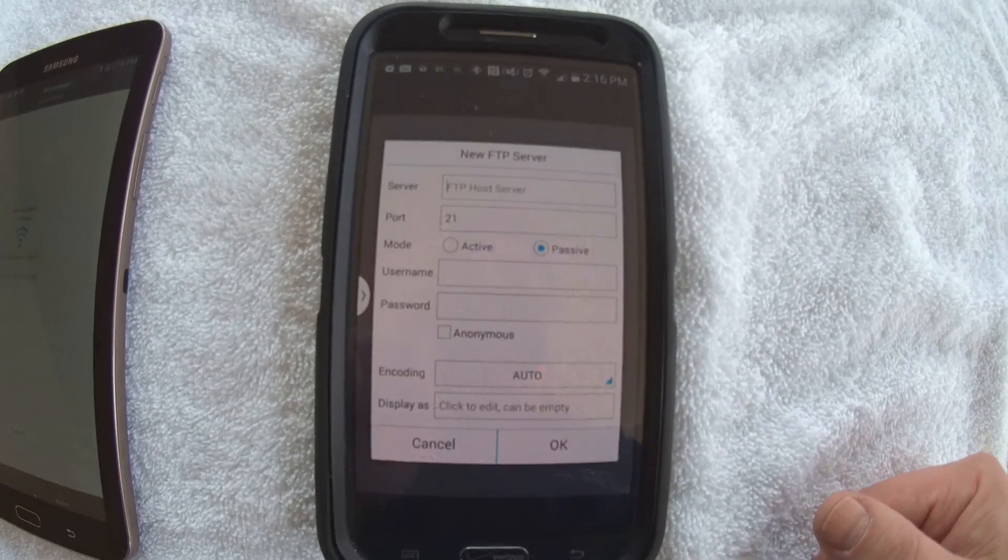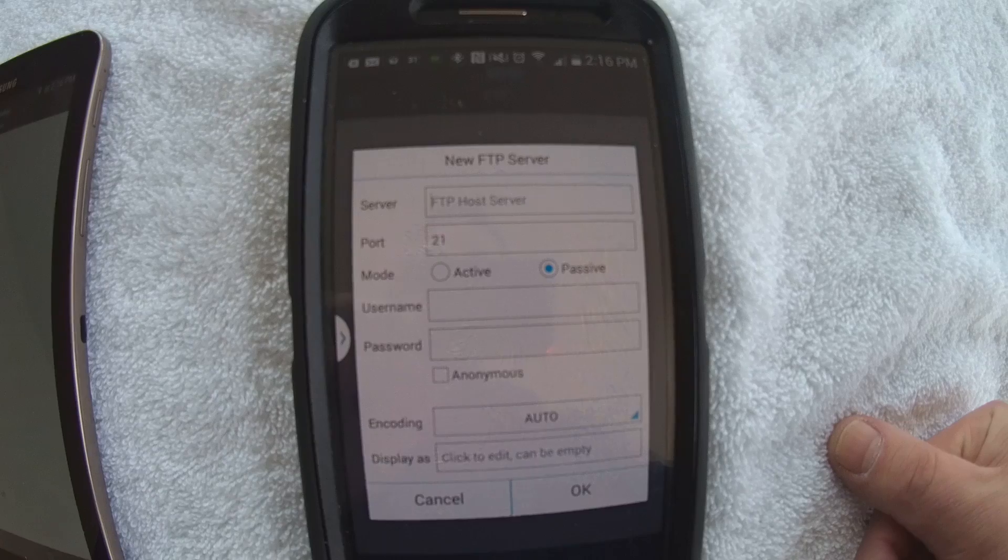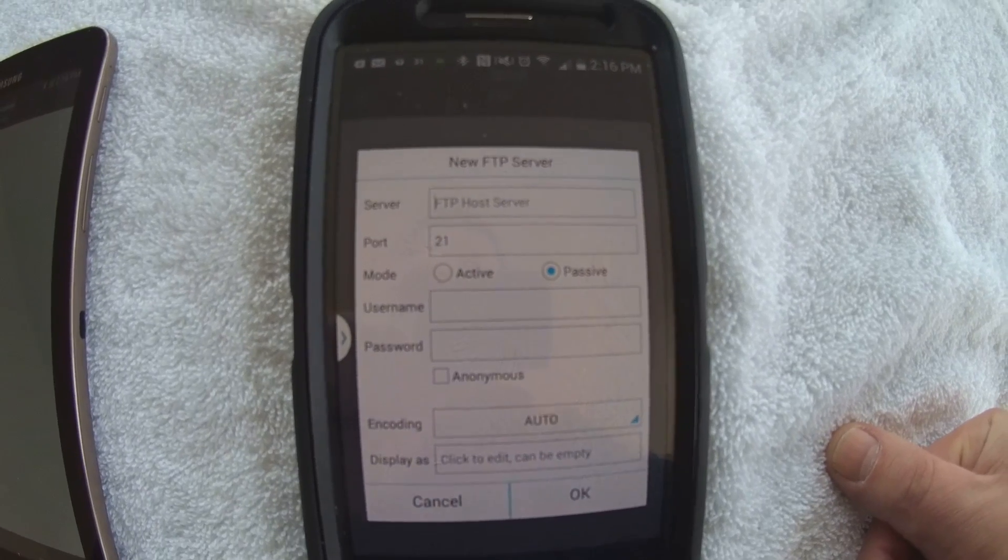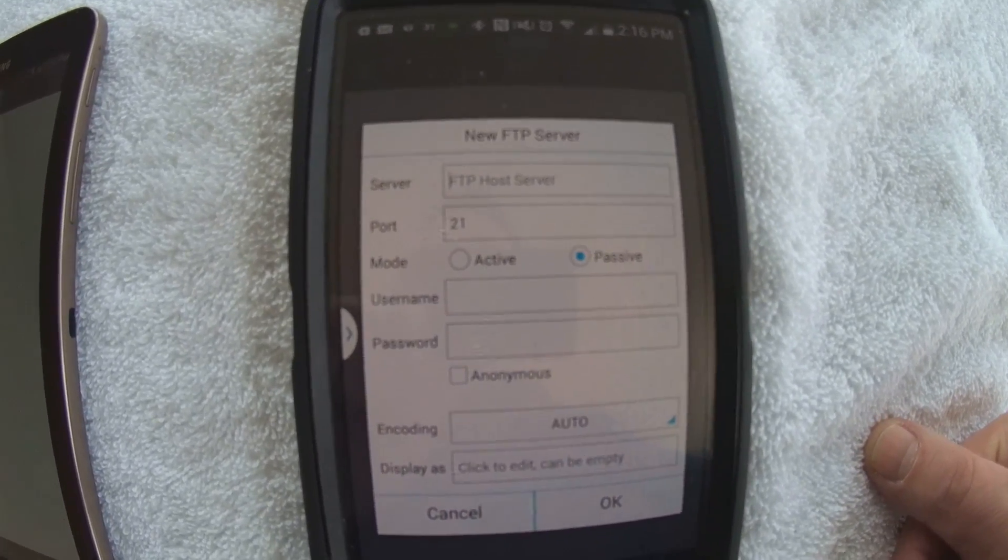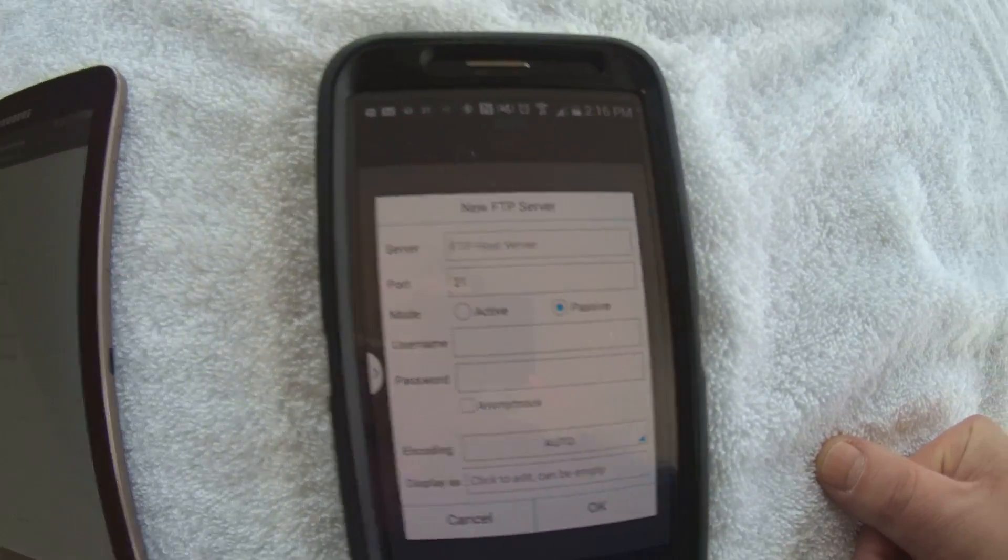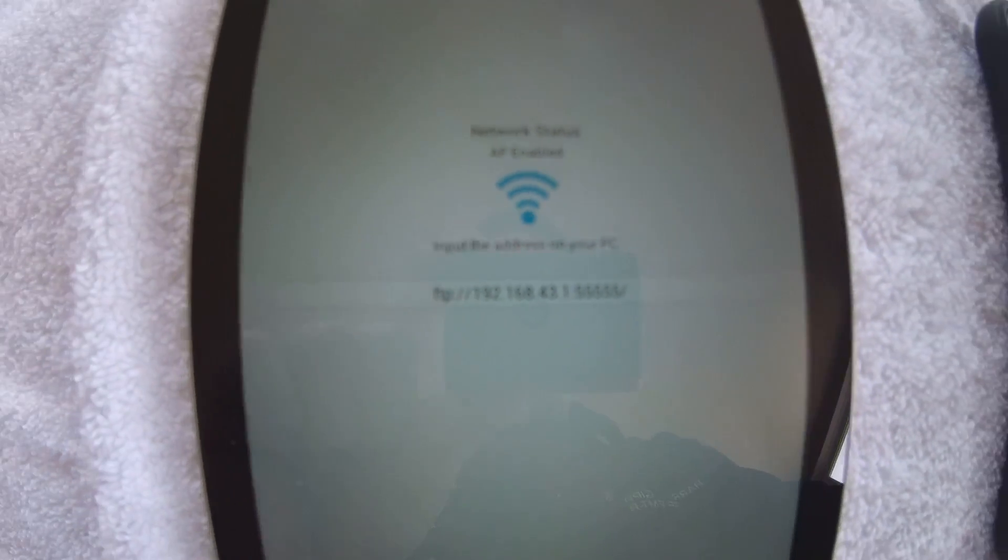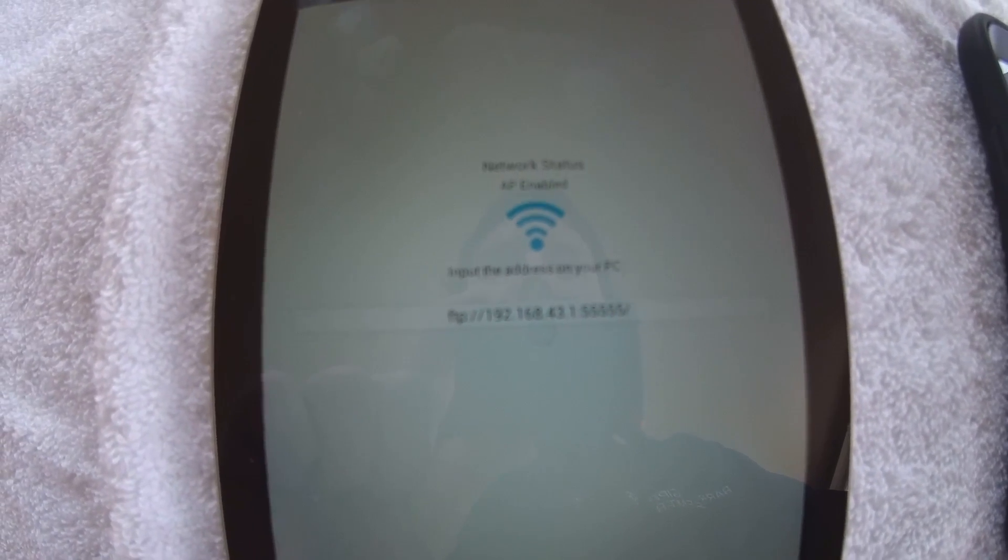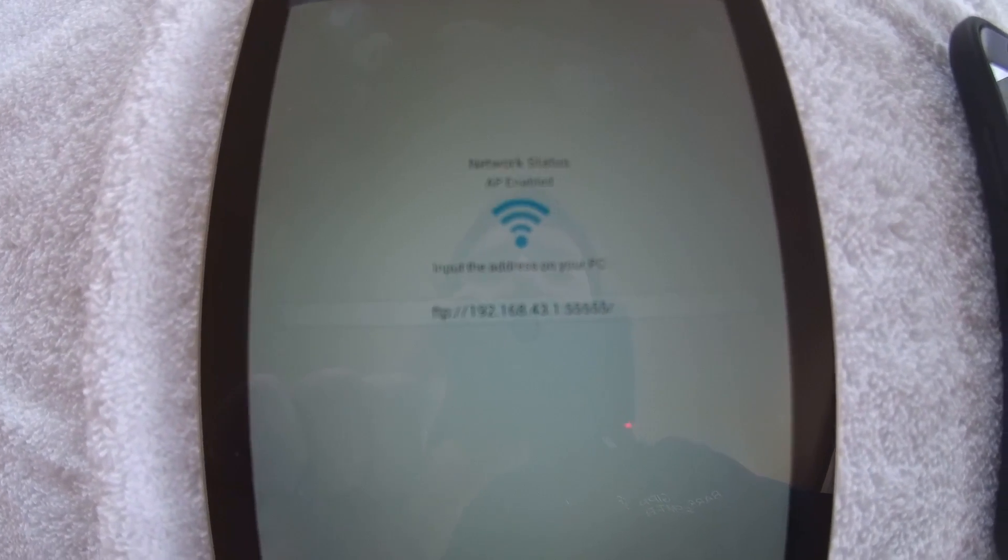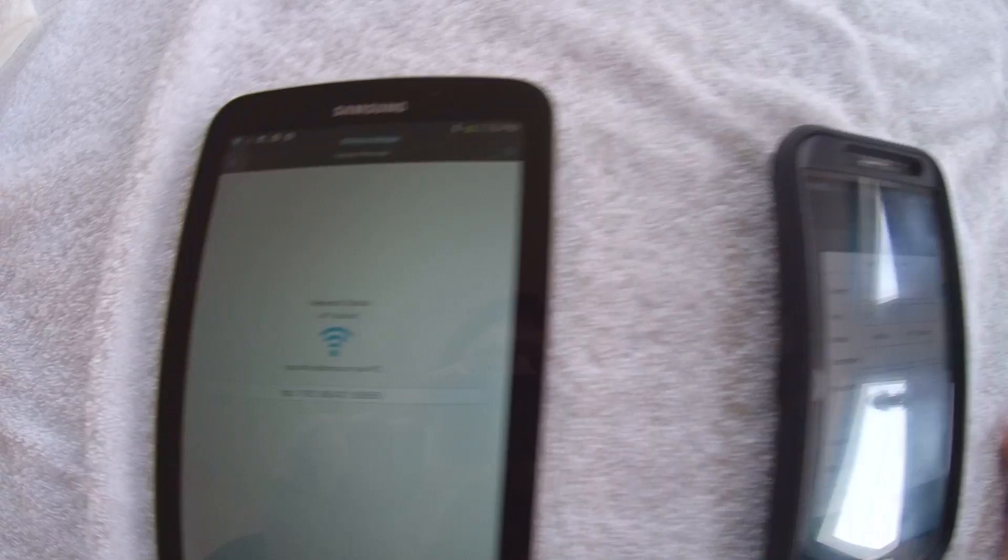And here it's going to ask us our server. And the server is simply, back over here, the 192.168.43.1.